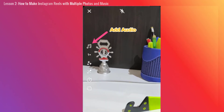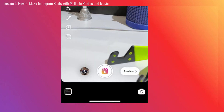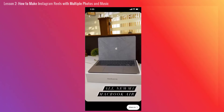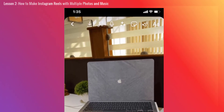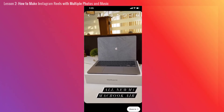After adding all the photos, tap the Audio button to add music to your Reel. Tap the Preview button. On the next screen, add text, effects, stickers, or voiceover to your clip if required. And that is how you make Reels on Instagram with photos.